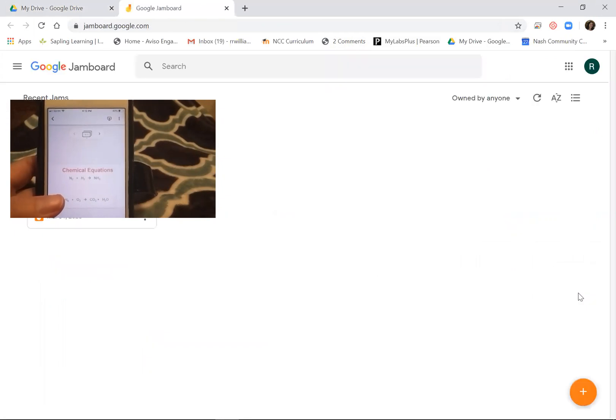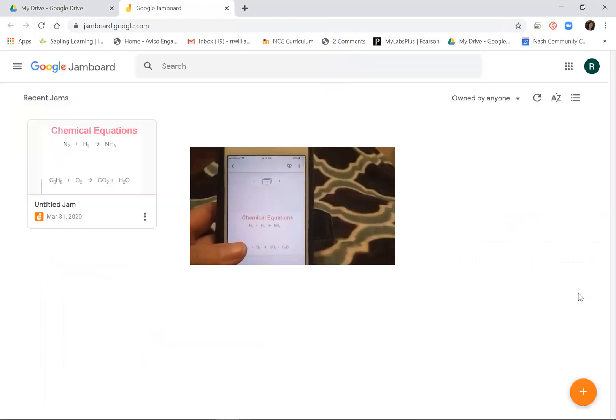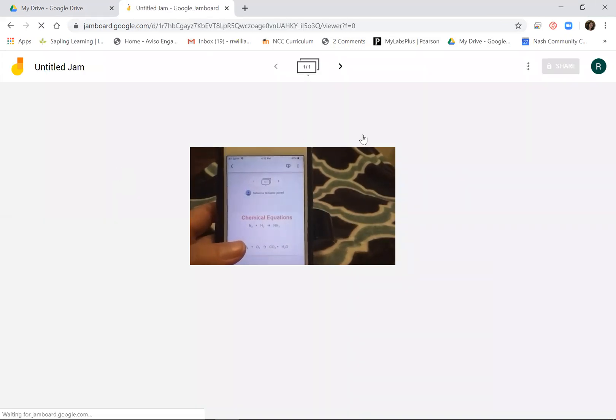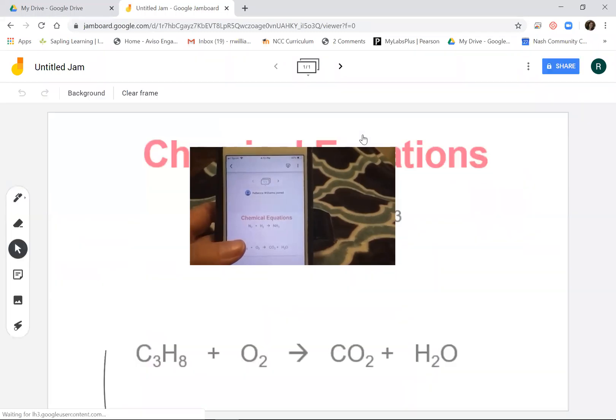I've got this Jamboard open on my phone, and I'm going to open that exact same Jamboard on my computer screen.